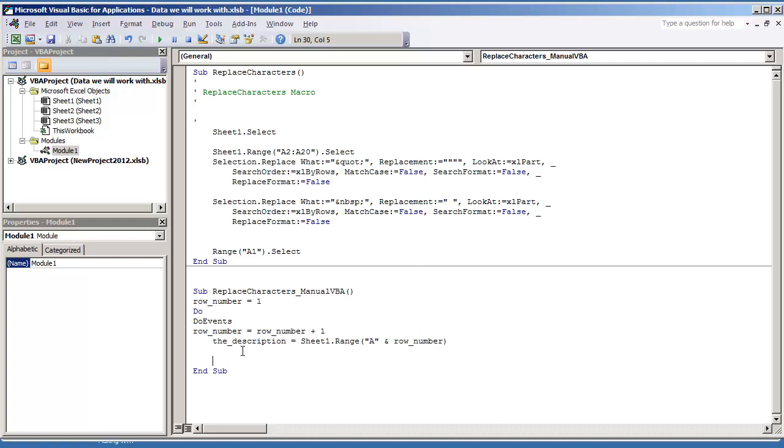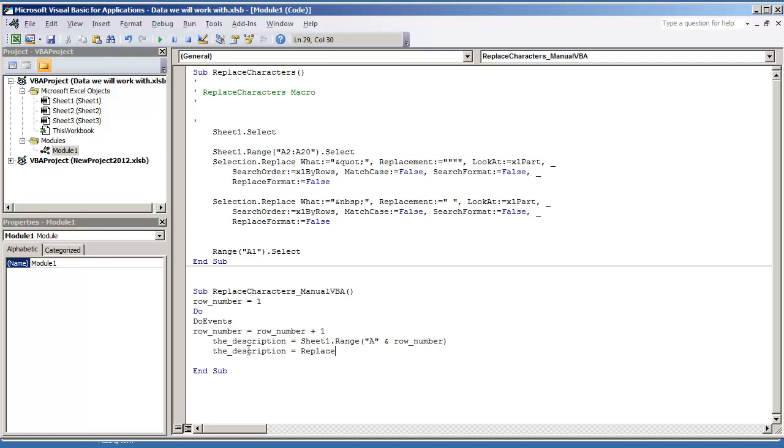So I should put the description is equal to that. And so then what I want to do is change that value to be the description is equal to replace the description. And what I want to replace are the quotes.